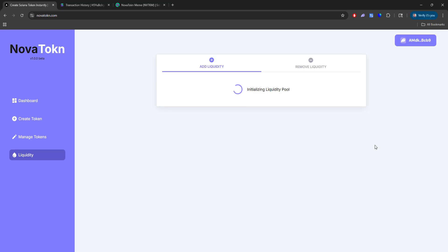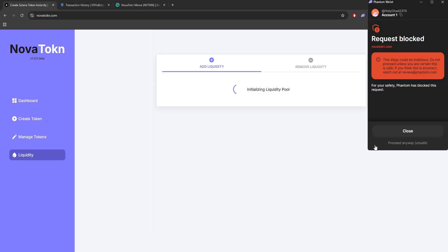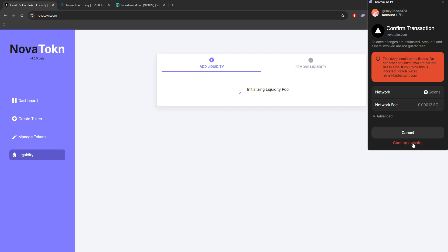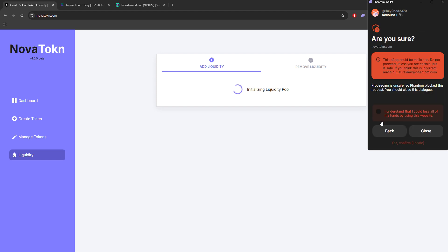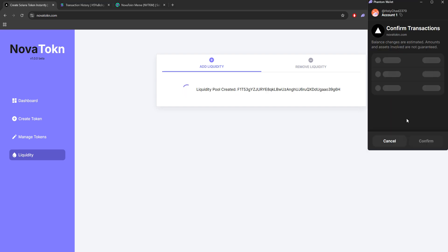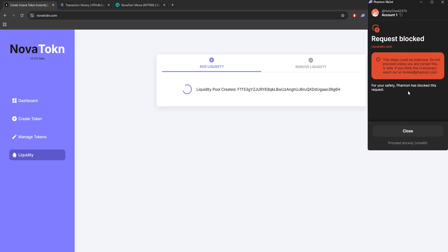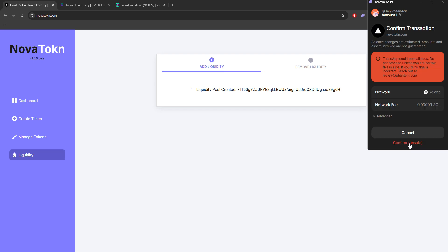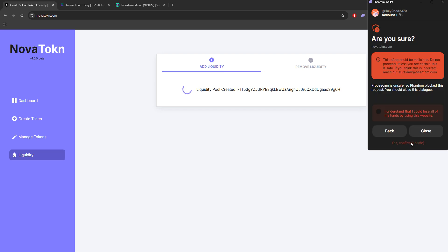So just allow the pool to be created. Again, you might have this Phantom message saying that this is not safe, but it totally is. We're just going to click confirm. Since this is new, this is why it's happening. So we're going to go ahead and proceed.